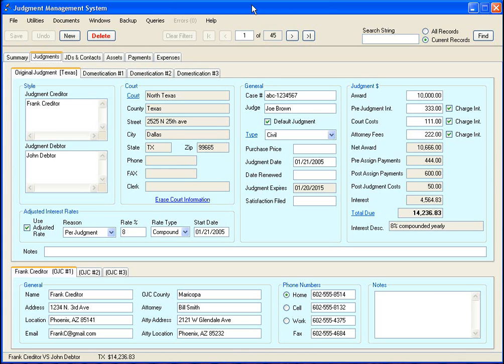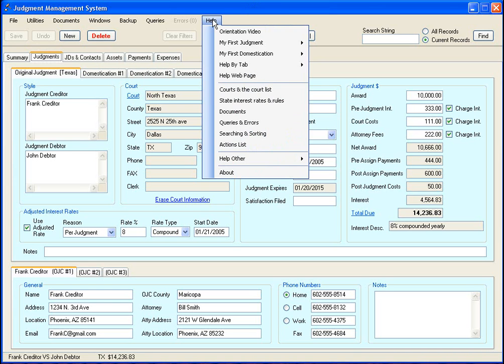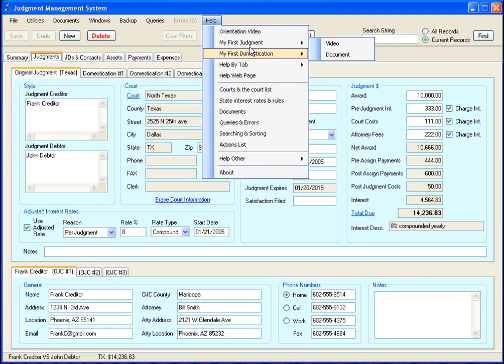Also you will find that there are help links all over throughout the program. Most forms that you bring up will have a link on it to bring you to help.